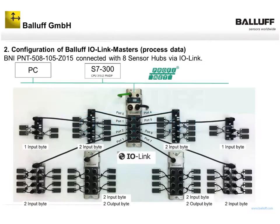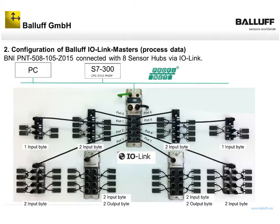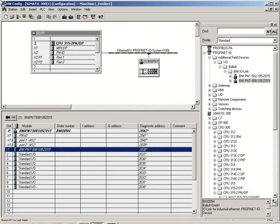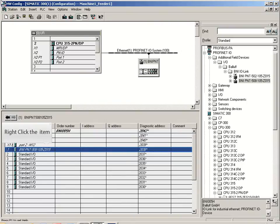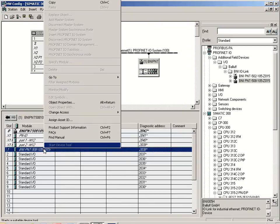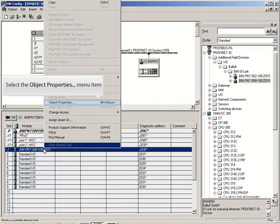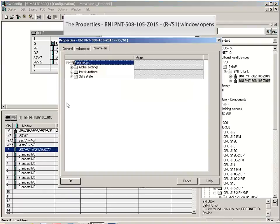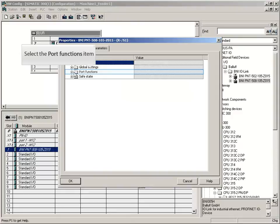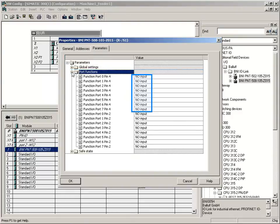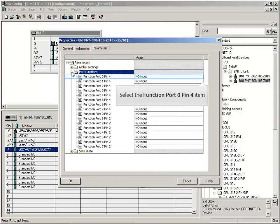The process data of the IO link devices will be configured as shown with the tool hardware configuration of Siemens. All ports of the IO link master shall be run in IO link communication mode. For this purpose, open the object properties, select the port functionality. The default setting of the ports is normally open. We change this into IO link.